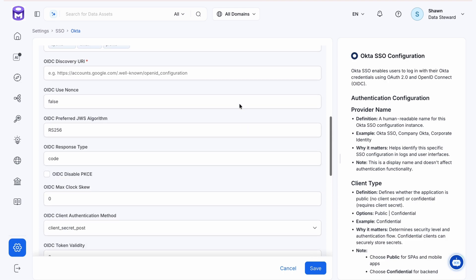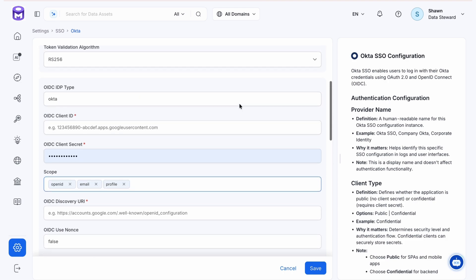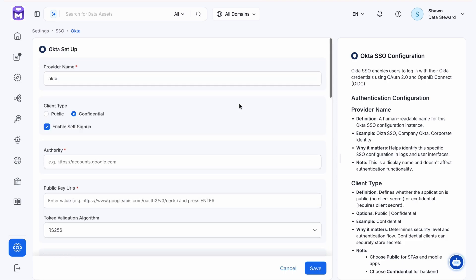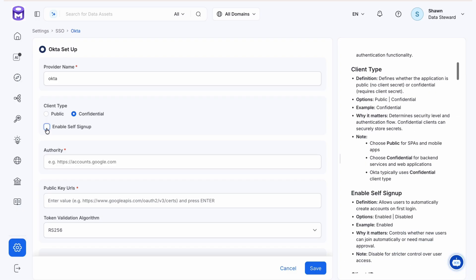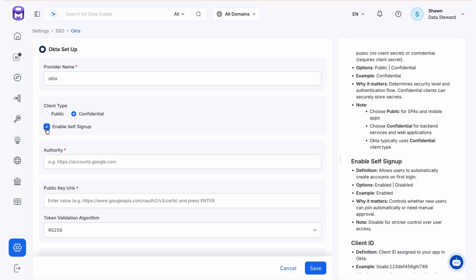We can also enable self sign-up. This allows us to tailor the experience for new users to the company's guidelines regarding approvals, whether they get immediate access or need intervention to approve the user experience.